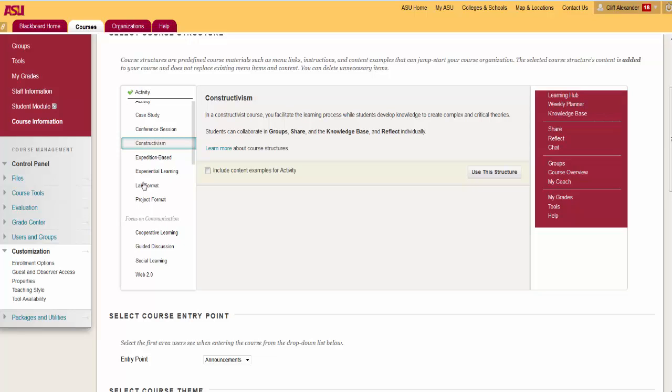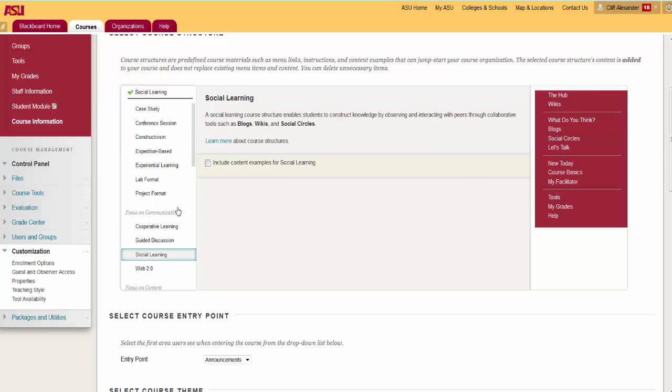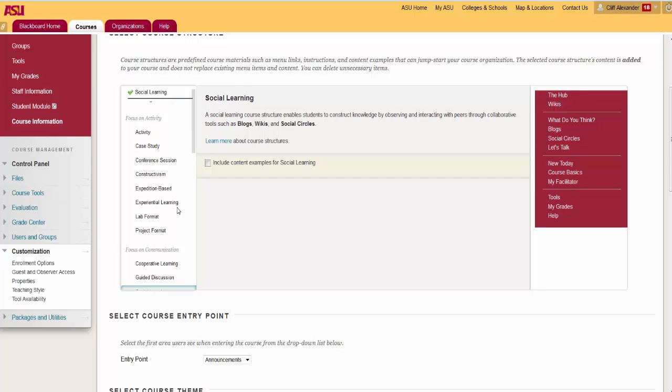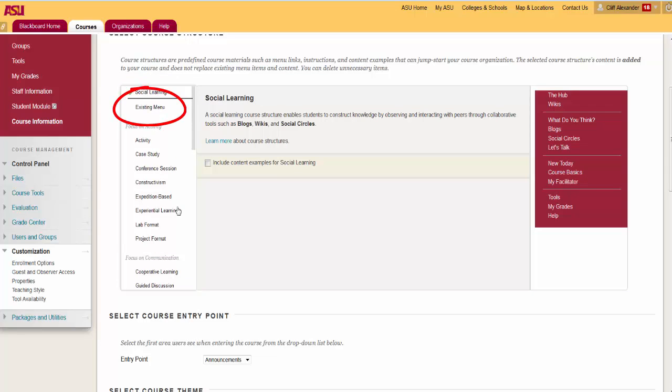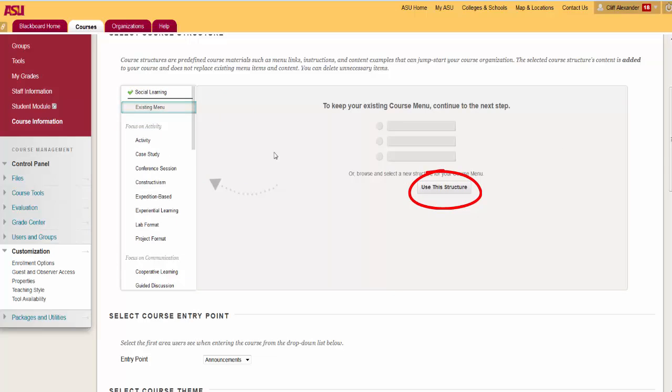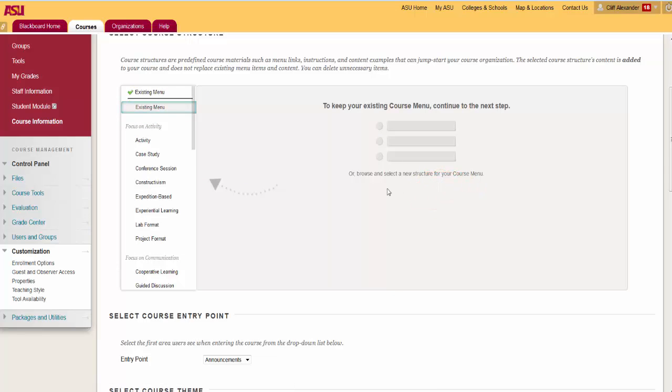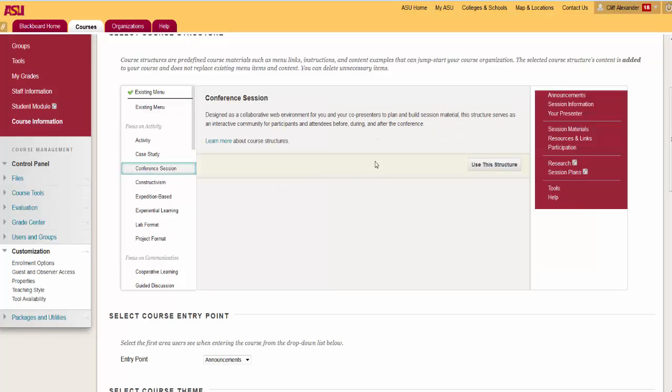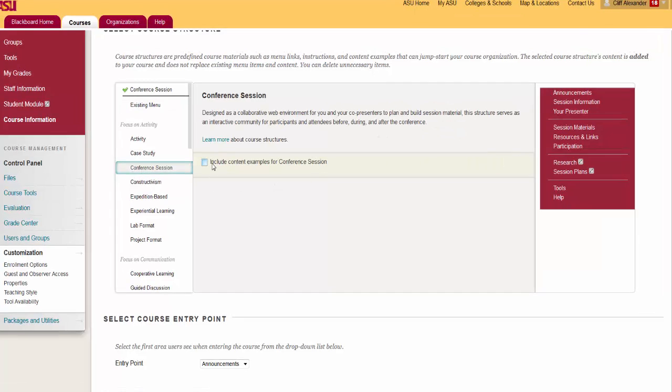Click Use This Structure to select it. Your selected course structure is indicated by a green checkmark at the top of the Course Selection tool. To revert back, click Existing Menu in the Course Structures list and click Use This Structure. No changes are made to your course if Existing Menu is selected.